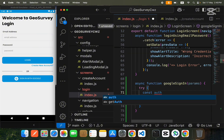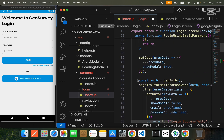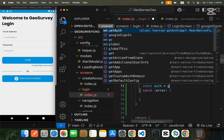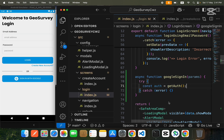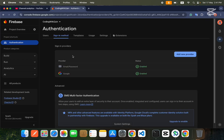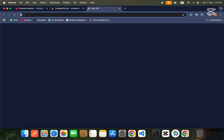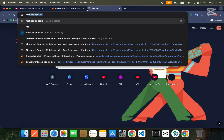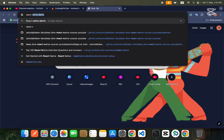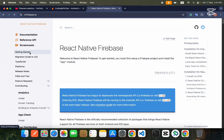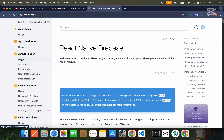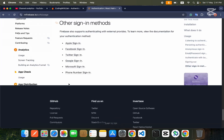We need the auth object, just like when performing sign in with email and password. So: const auth = getAuth() from Firebase. After that, we need one more package — we'll go to the React Native Firebase documentation, go inside Usage, and at the bottom find the Google Sign-In section.